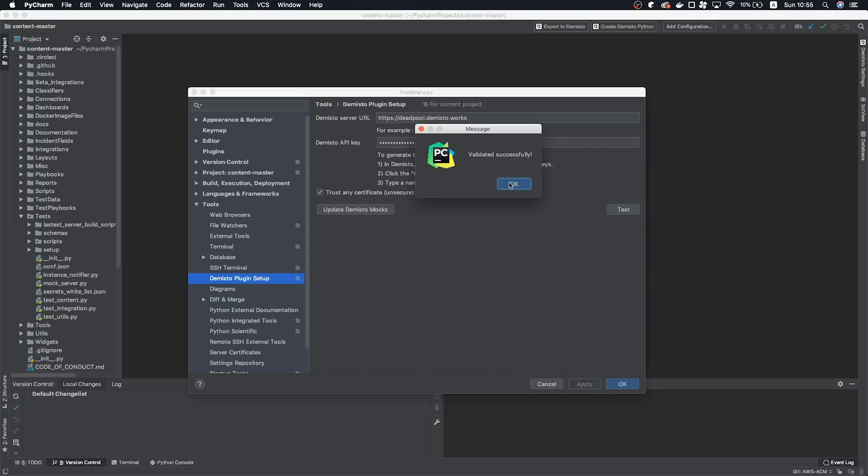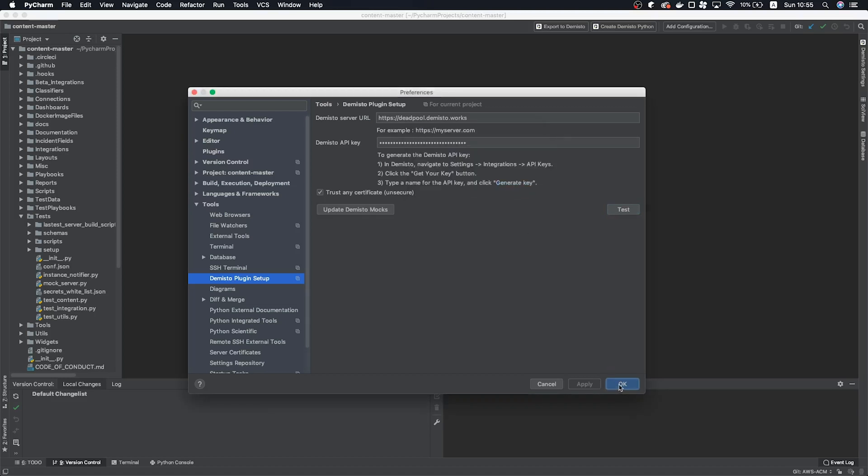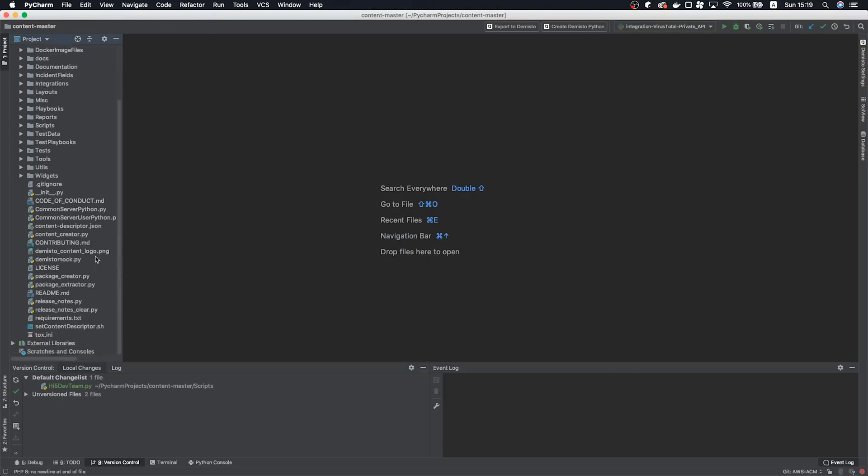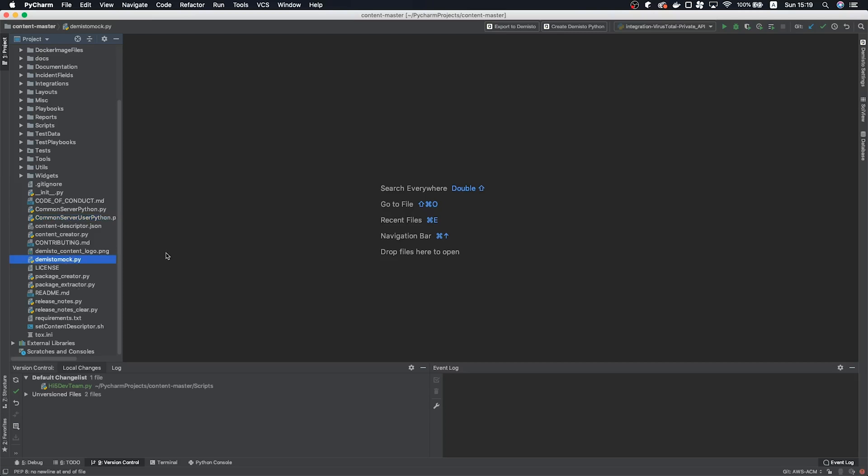It looks like we are good to go. Click Apply and let's create a new Demisto file. If you notice, a few files are now added to your project. Common Server Python, which contains all of the Common Server functions you may have seen in the Script Helper, Common Server User Python, and Demisto mock. Demisto mock will allow you to run scripts locally within PyCharm, and we'll look more into that in a little bit.